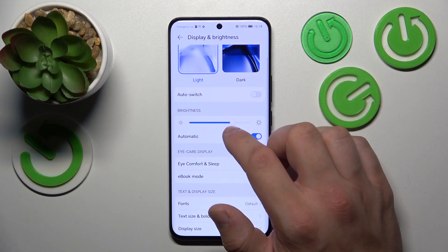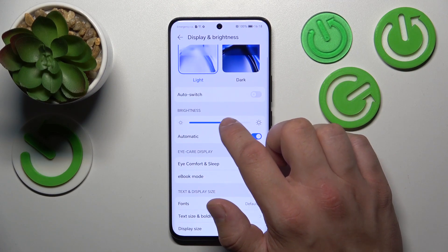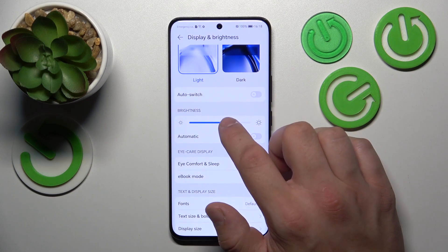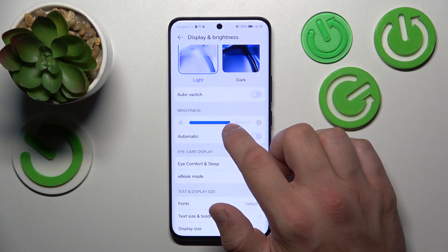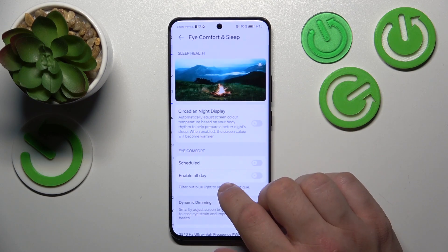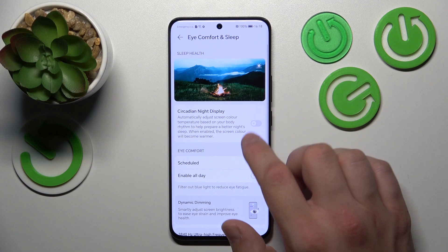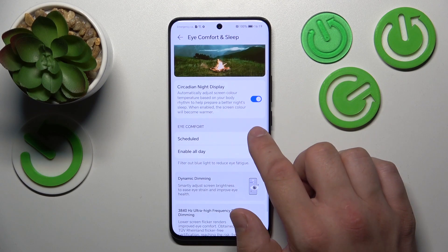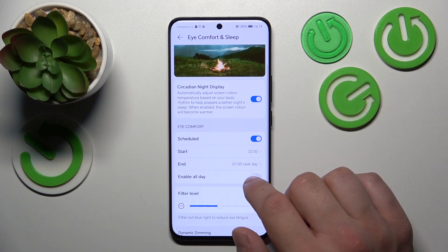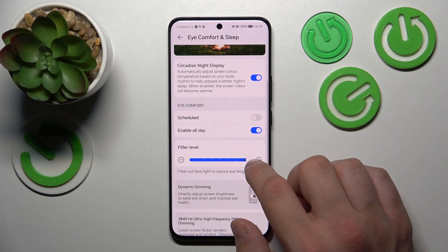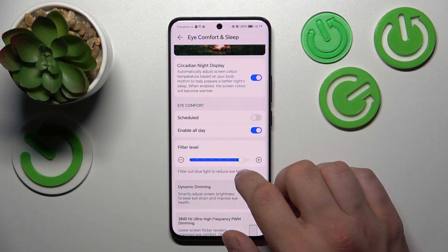Next we can change the brightness level of the screen manually or via automatic brightness. Next we can enable or disable Eye Comfort Sleep, schedule it, enable all day, and change the filter level.